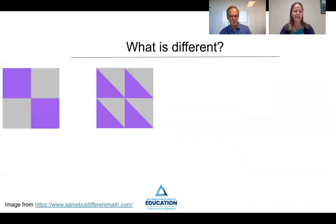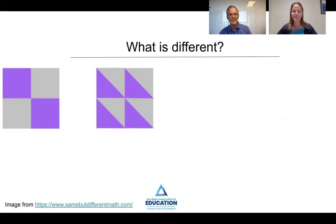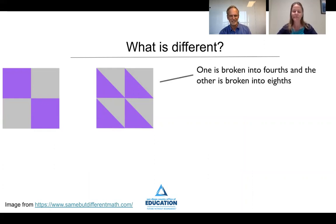Mark, I'm curious about one of the things you might have noticed that was different. One is broken into fours, and the other one's broken into eighths.